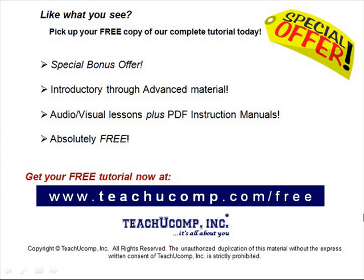Like what you see? Pick up your free copy of the complete tutorial at www.teachucomp.com/free.